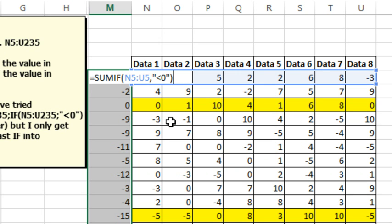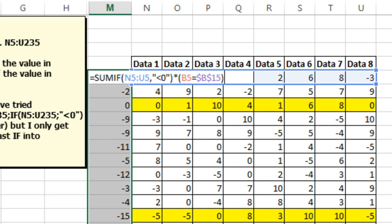Alright, then I'm going to multiply that by a Boolean constant that says, is this criteria over here in column B equal to this criteria in B15, press F4, which is going to be true or false. But when I multiply a true or false, the true becomes 1 and the false becomes 0.